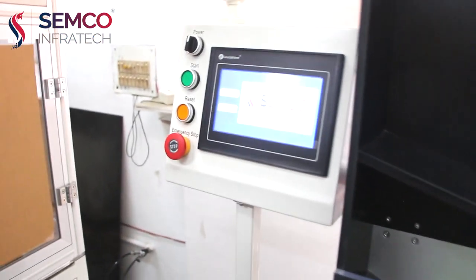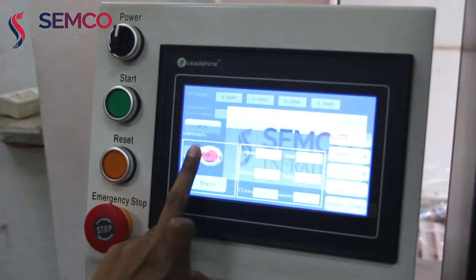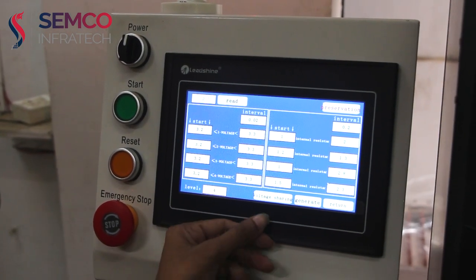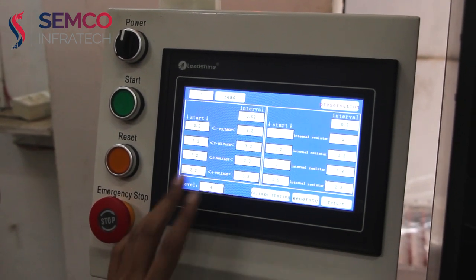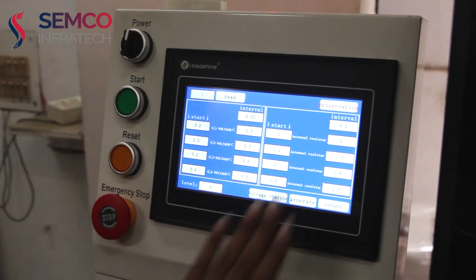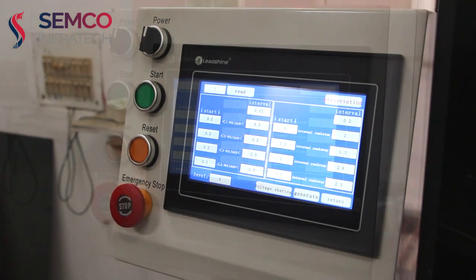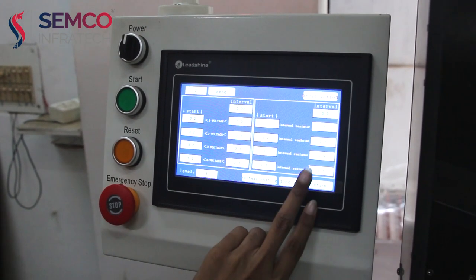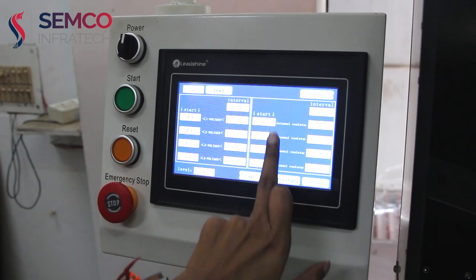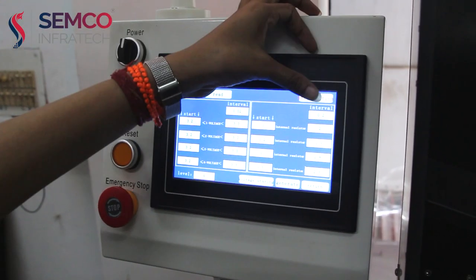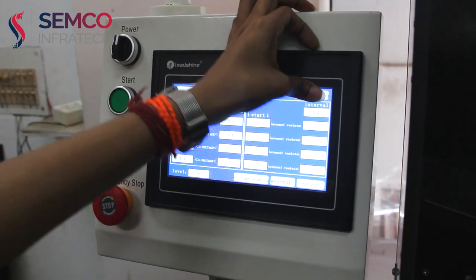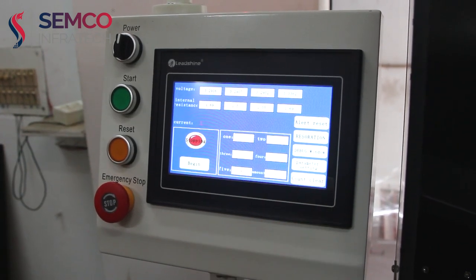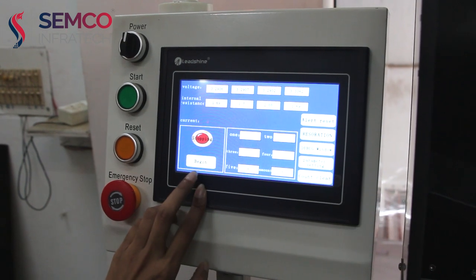On the display, we select the language, then create a parameter. We can create a program on the basis of voltage and IR values. Here we have kept the voltage constant and sorted the cells on the basis of IR values. After creating the program, we click here, then tap Grid, go back to the home page, and press Begin to start.